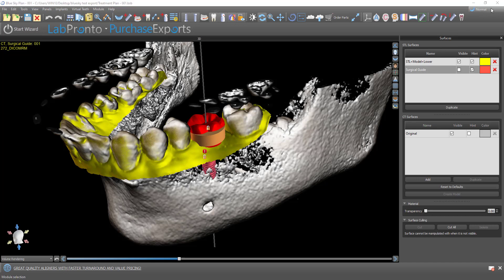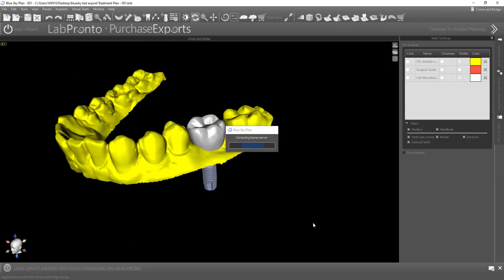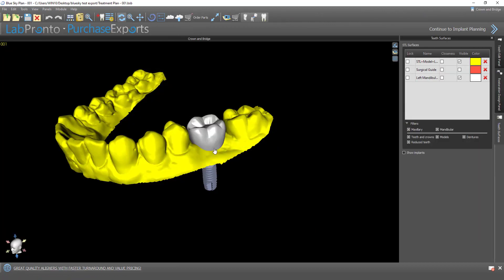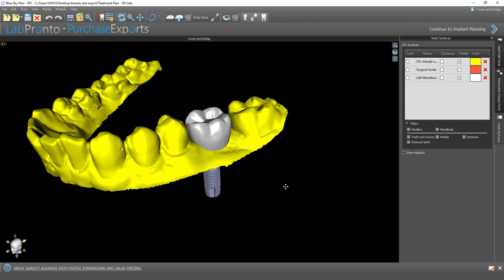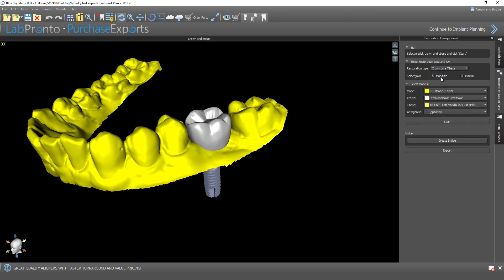Now I'm going to switch from normal mode into our crown and bridge module. We have the positioning and everything as was planned previously. I'm going to switch here to our restoration design panel. Crown on tie base is the proper selection.